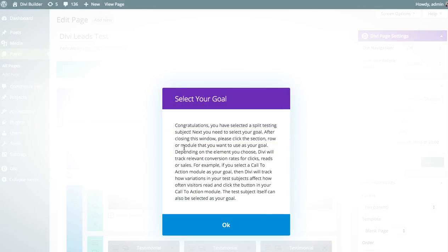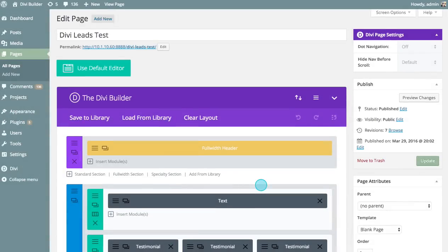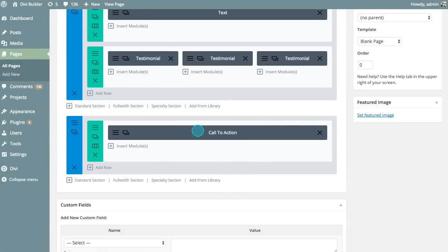Next, it's going to ask you to select your goal. Anything can be a goal, just like anything can be a test subject — any section, row, or module can be used as both your test subject or your goal. Depending on the goal you choose, Divi Leads will track different and relevant user engagement stats. In this example, our goal is to have people click the call-to-action button at the bottom of the page, so I'm going to select that call-to-action module as my goal.